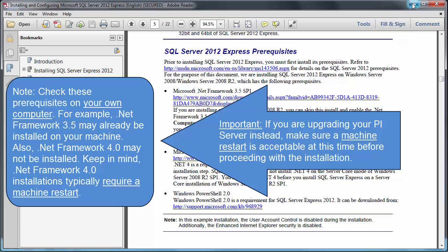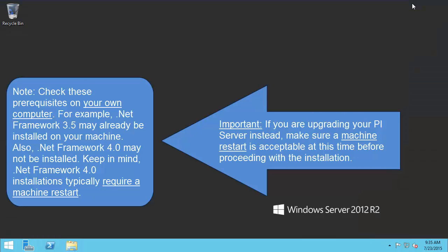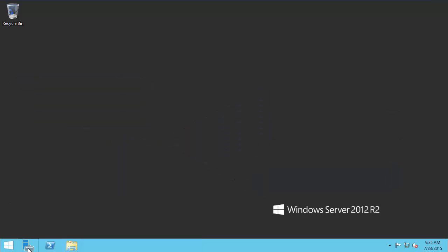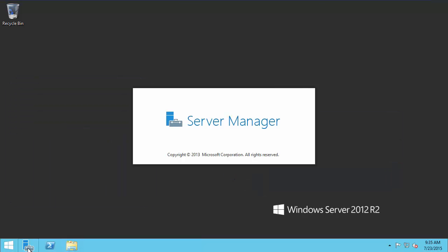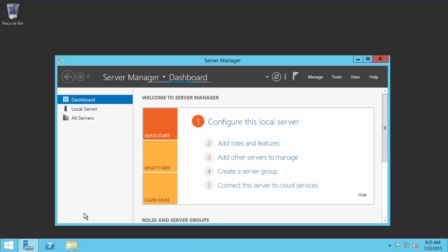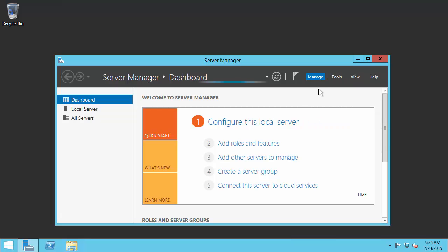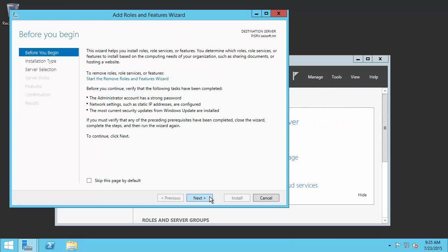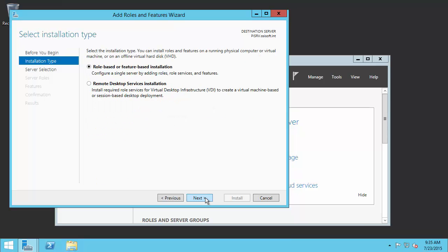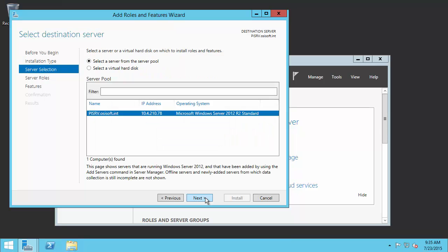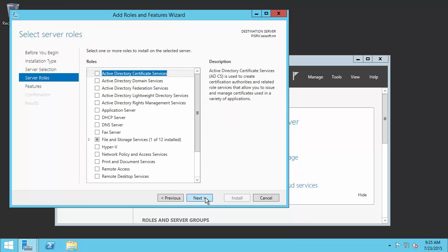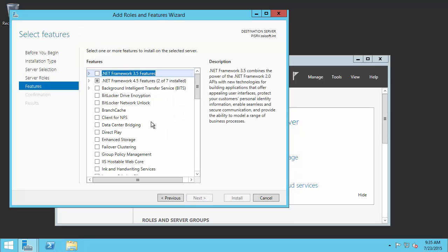To install 3.5, I will need to open up my Server Manager. Once that's open, I need to go to Manage, and I'll want to add a feature, which is the Microsoft .NET Framework 3.5. From here, I'll follow the wizard's prompts. I want a feature installation on my PI SRV machine. Continue down to Features. We'll see here I can enable .NET Framework 3.5, and I'll go ahead and click Next.